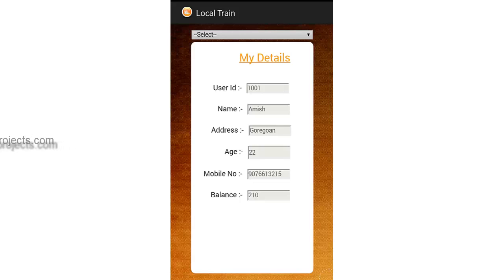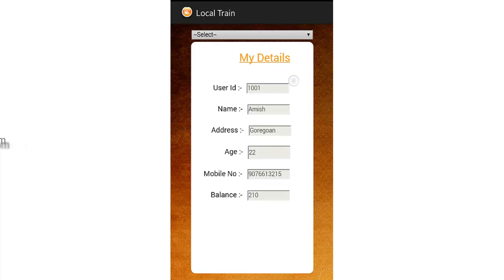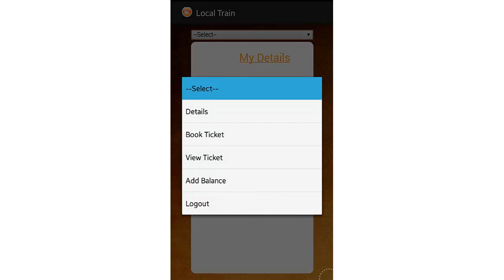Now since the user has logged in, he can view his own details first. This is the My Details screen. This is the menu — that's My Details, Book Ticket, View Ticket, Add Balance, and Logout.